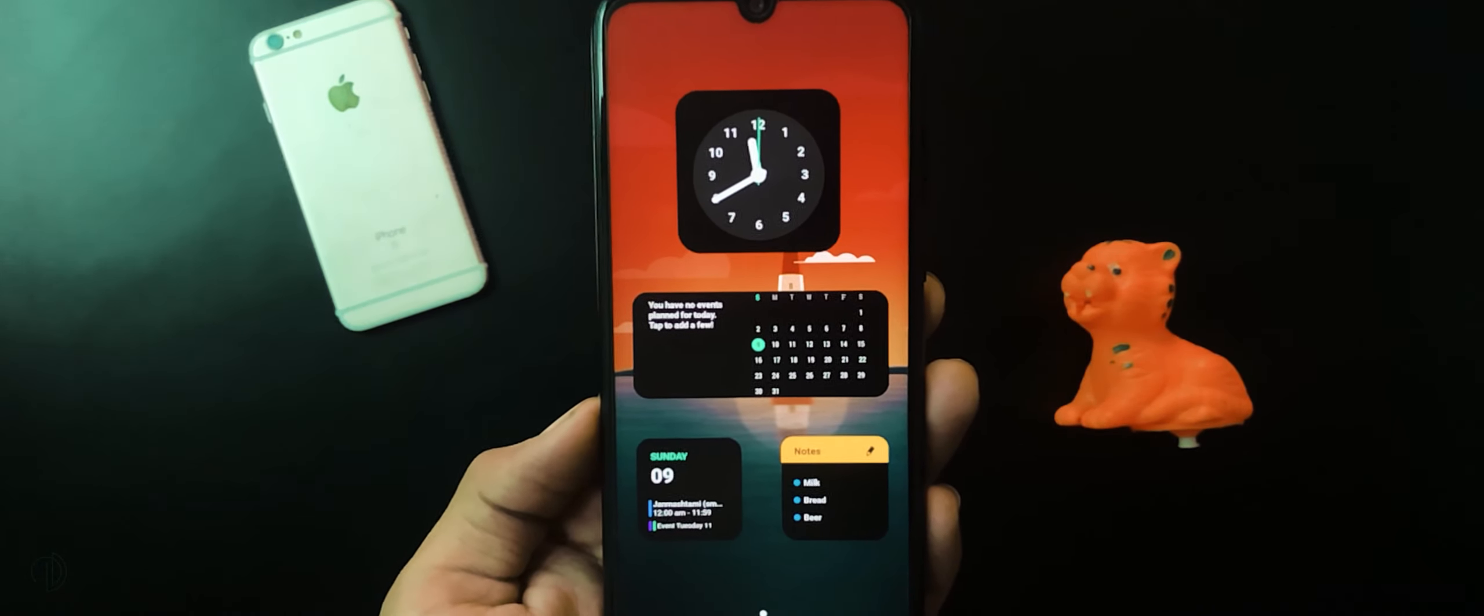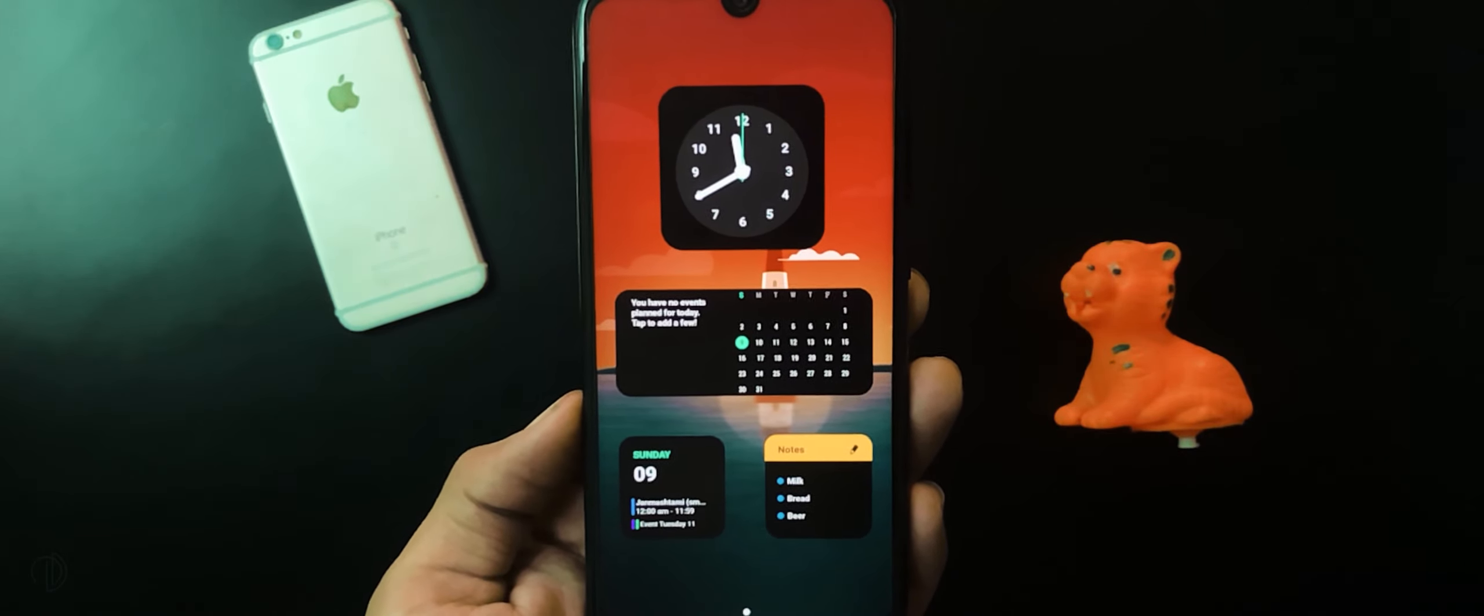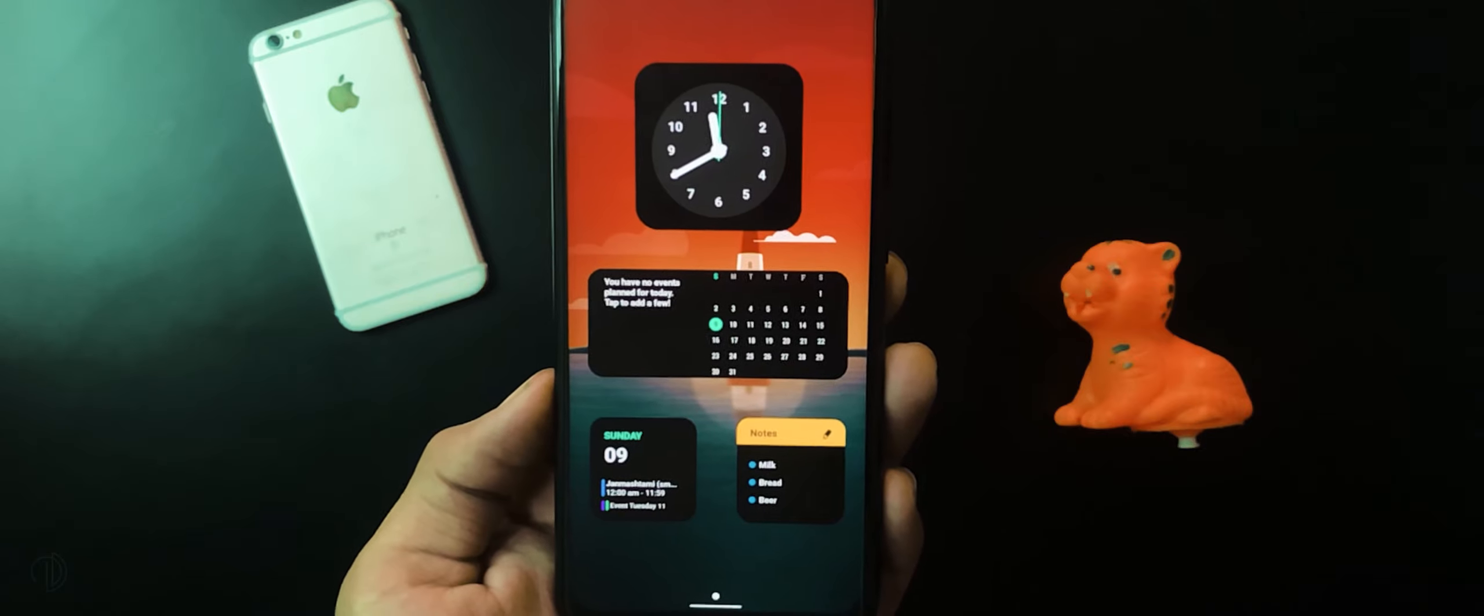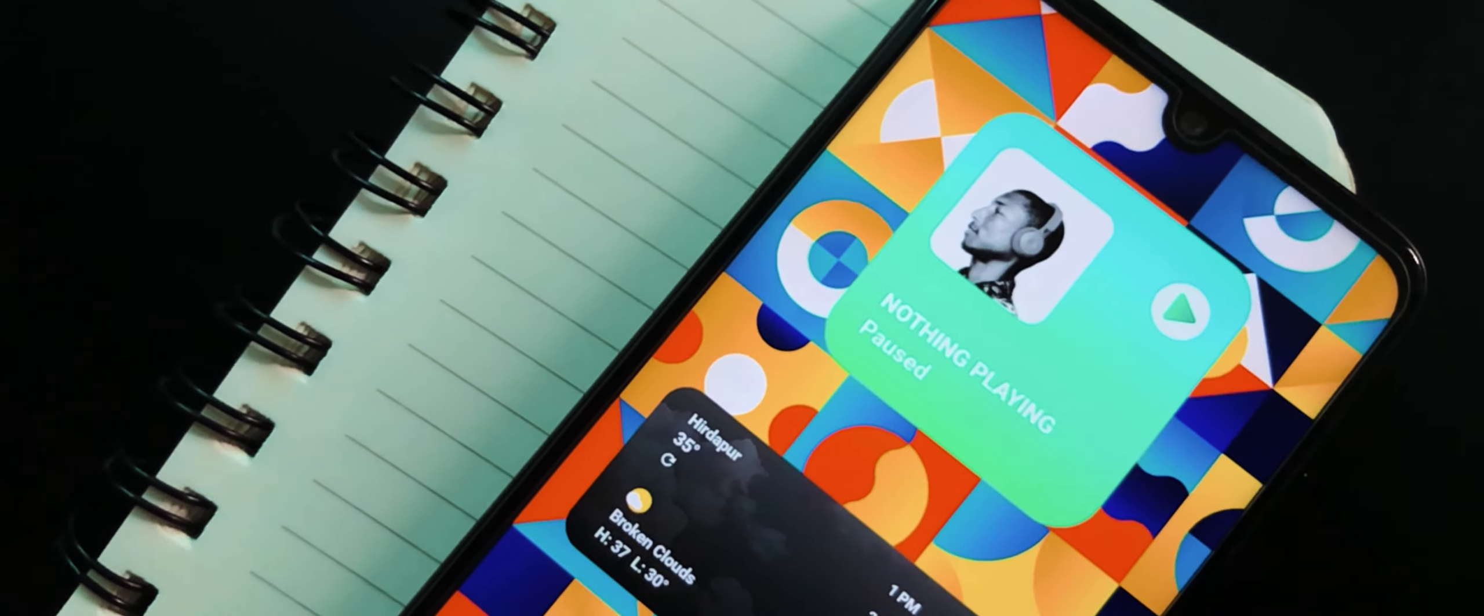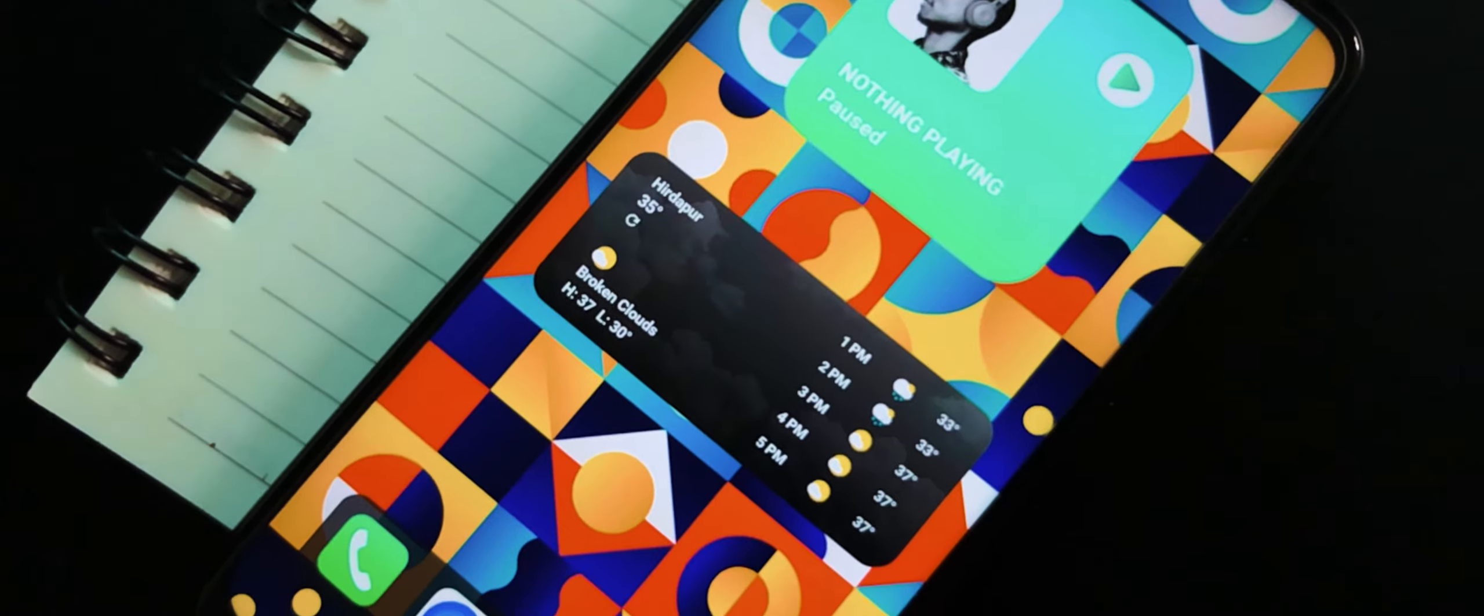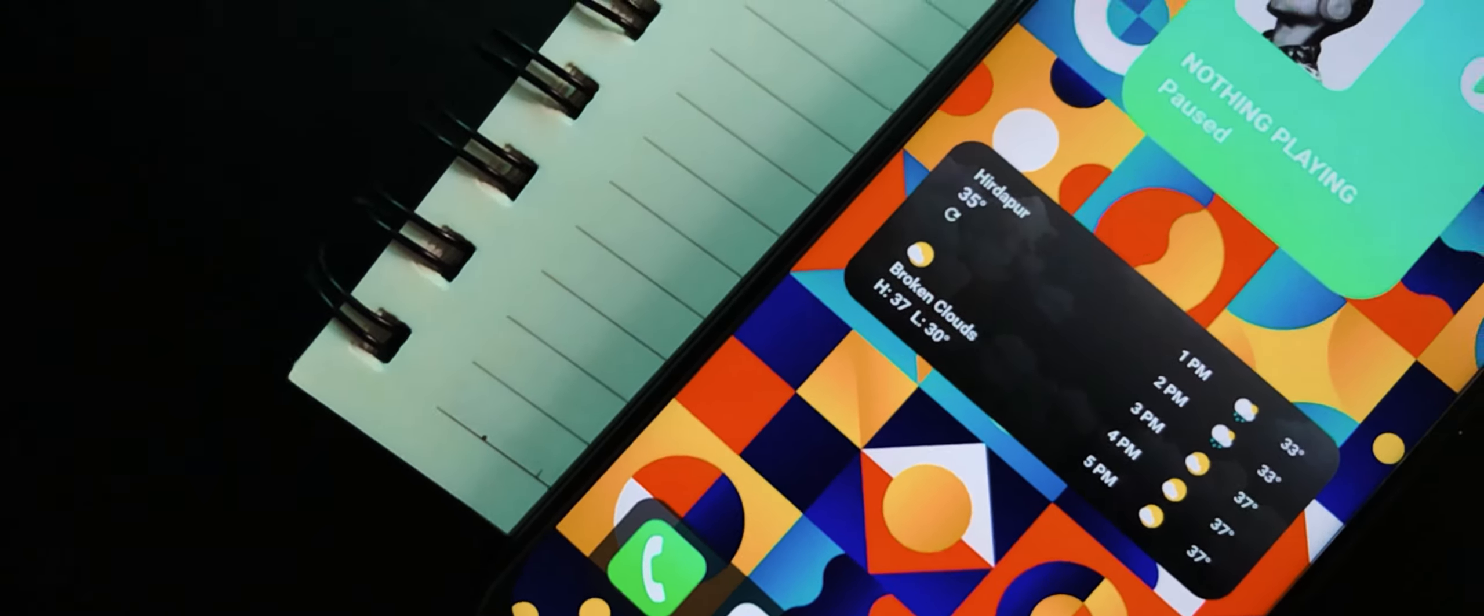Hey what's going on everybody, it's Timan here back with a new video on how to create awesome looking home screen Android setups using iOS 14 widgets. I know you are waiting for this video from a long time, so without wasting any more time let's get started.